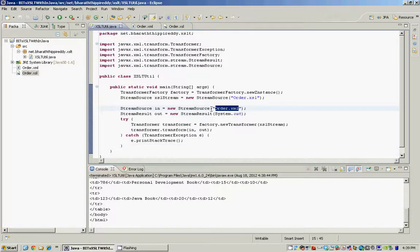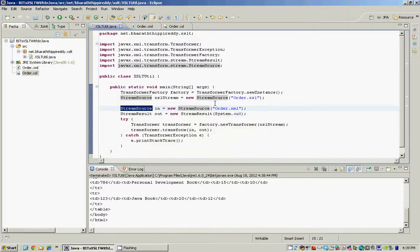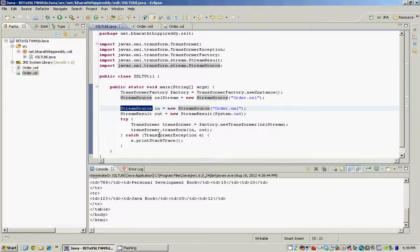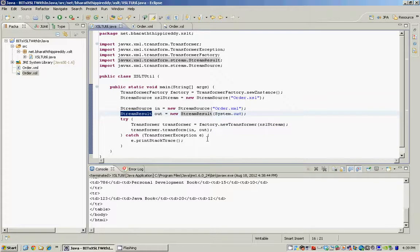We use the TransformerFactory class and the Transformer classes from the JAXP API. The StreamSource uses the input stream to read the XML and XSL document, and the StreamResult tells the transformer where the output will be written to, or the transformer uses the StreamResult class to write the output to either a file or a console or even a network.